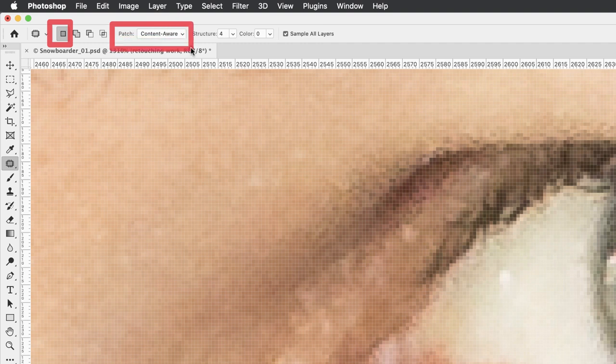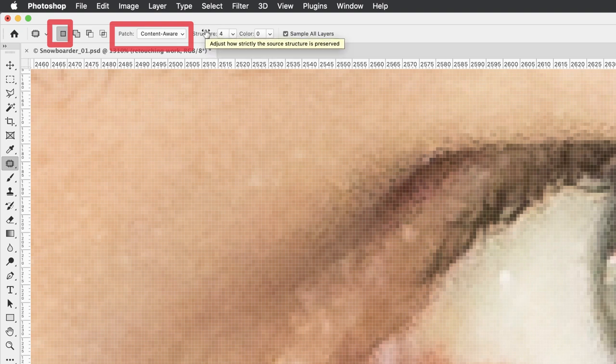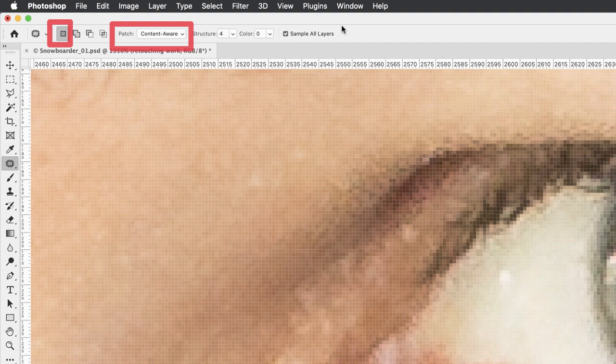Don't worry about structure and color unless you really need to. You can adjust the end result of the color or the shape of your patch afterwards. It isn't usually necessary. Make sure that sample all layers is also active as well.